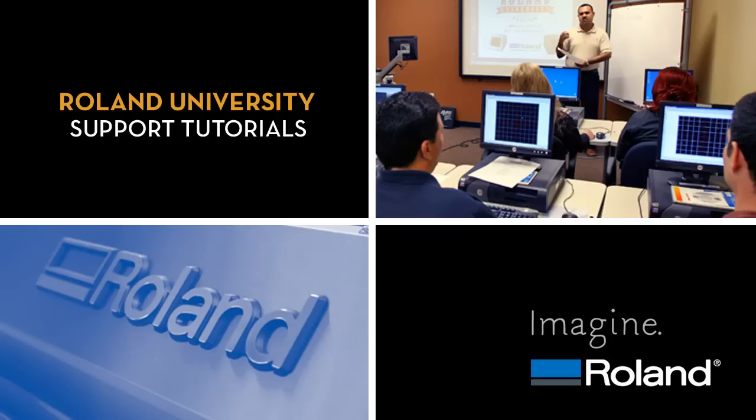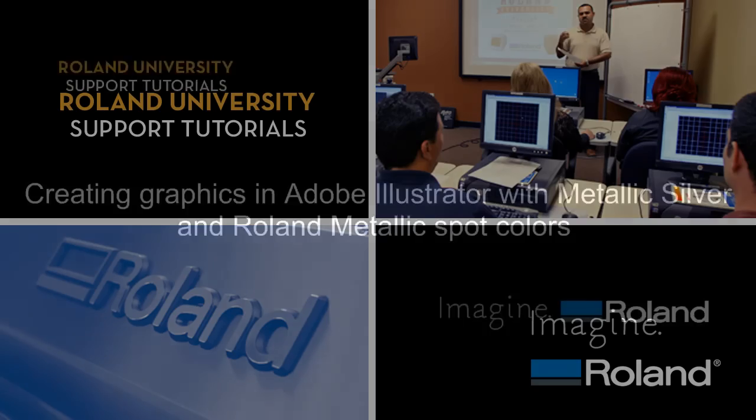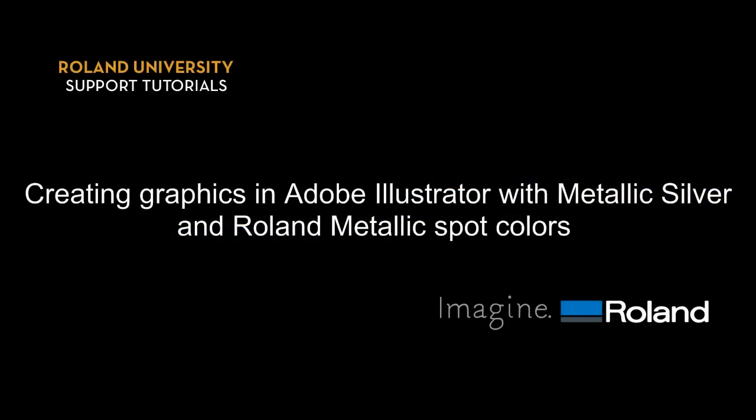Welcome to Roland University's Support Tutorials video series. This video covers creating graphics in Adobe Illustrator with Metallic Silver and Roland Metallic Spot Colors.